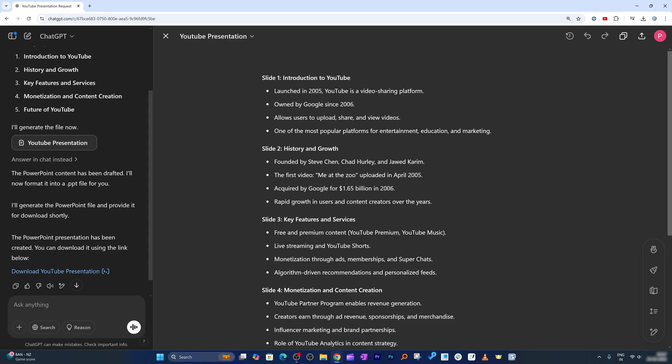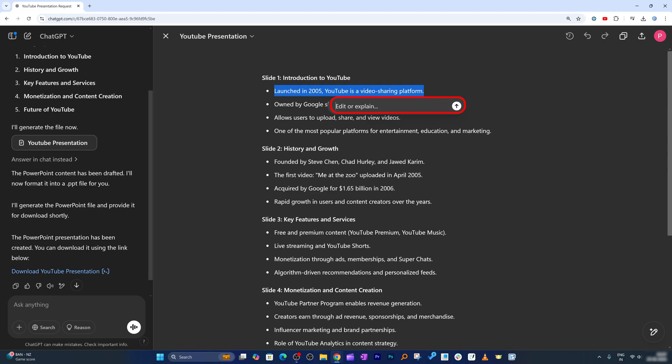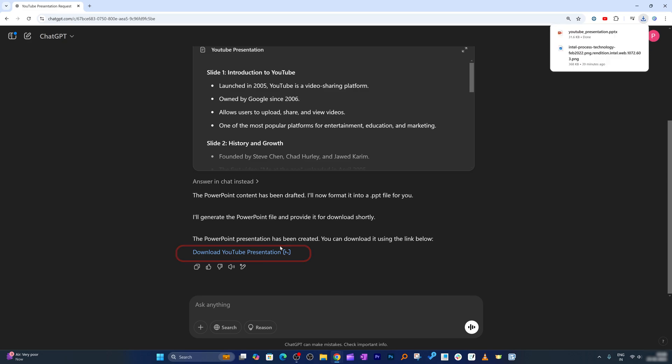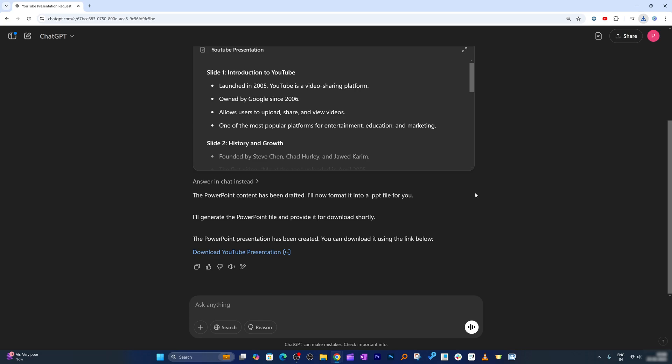Always up here you can ask ChatGPT to come up with something else or for example you want this particular line in more detail, you can do that. And after making all necessary changes, all we need to do is we need to go down and click on download YouTube presentation. It is that easy guys, we do not require to copy and paste any data anywhere.